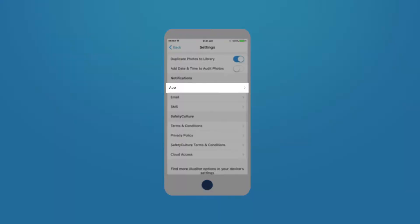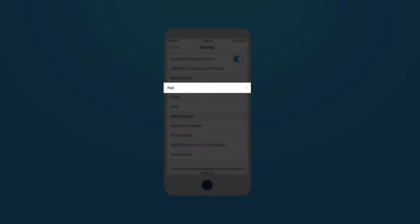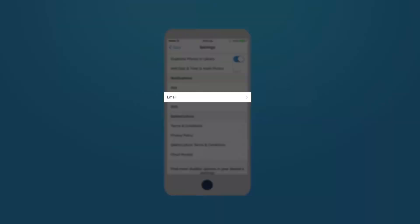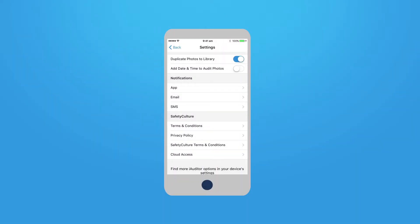By default, app push notifications and emails will be on. You can change these settings if you wish at any time.